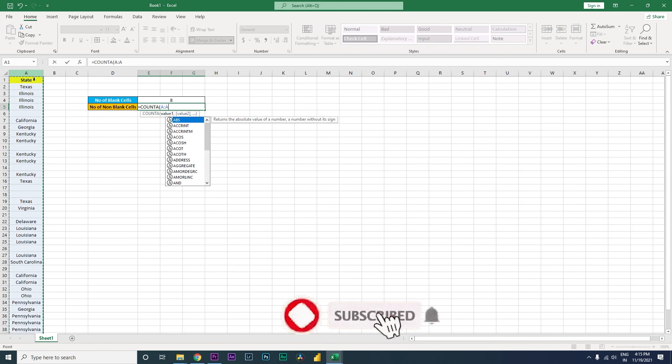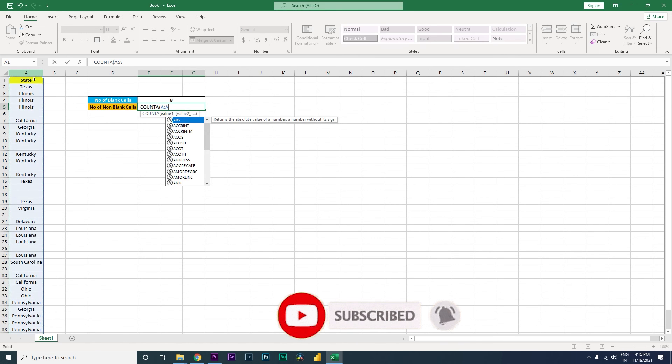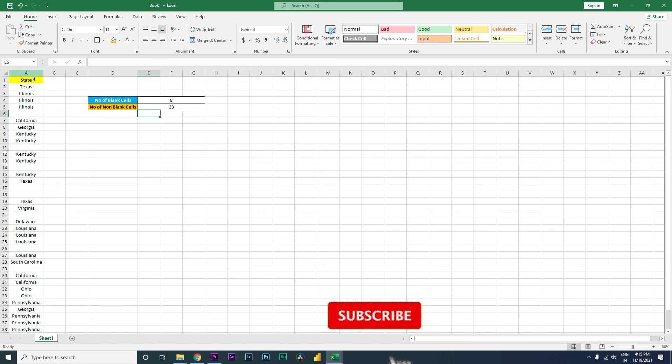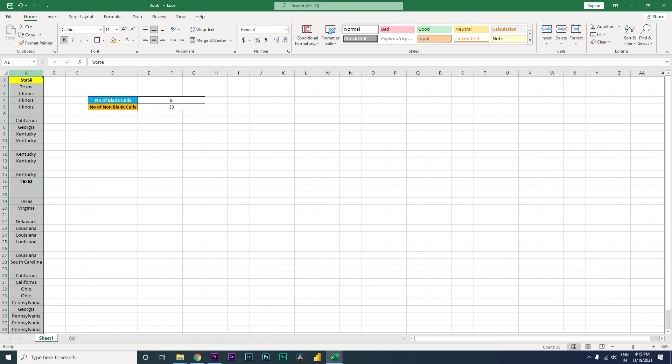I'm going to select the entire range and column, then close the bracket and press enter. It is now telling us that we have 33 values.